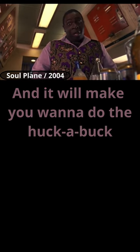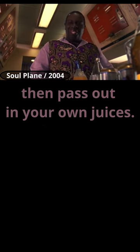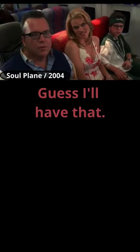And it'll make you want to do the huckabuck, then pass out in your own juices. I guess I'll have that. Wise choice.